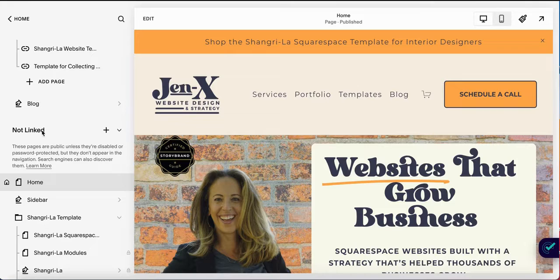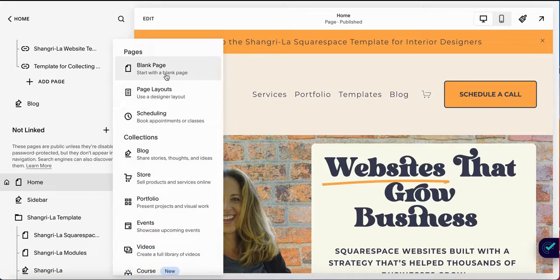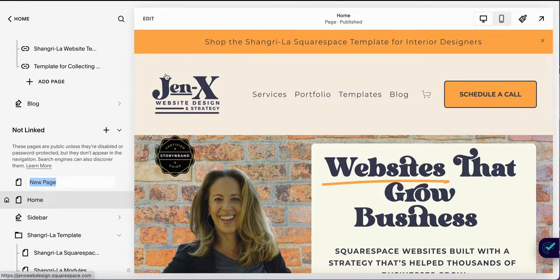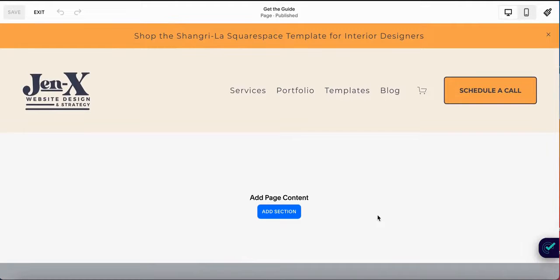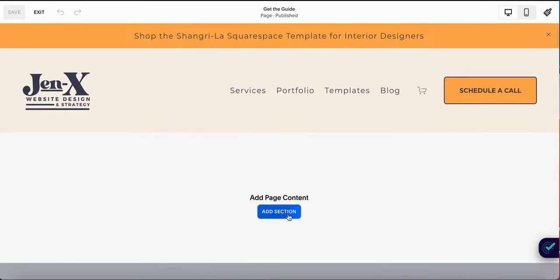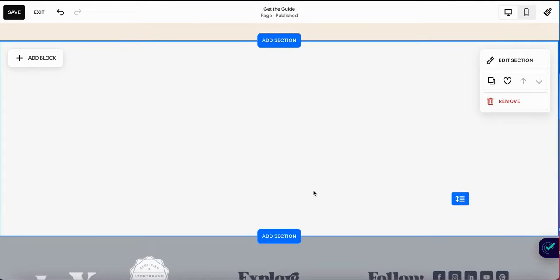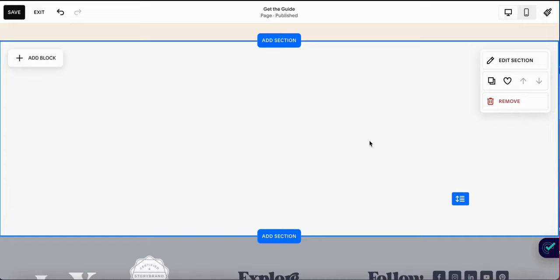The first thing that you're going to do is add a page in the not linked section. Just click the little plus sign, select a blank page, and give it a name — have it be something that makes sense. In this case it's 'get the guide.' Then you're simply going to edit this page: add a section, add a blank section, and add all of the elements that you want. I'm going to show you how I've laid out my lead generator page for my guide to writing website copy.